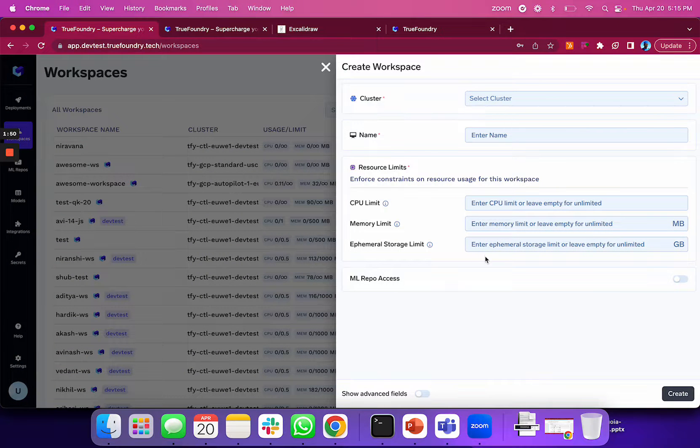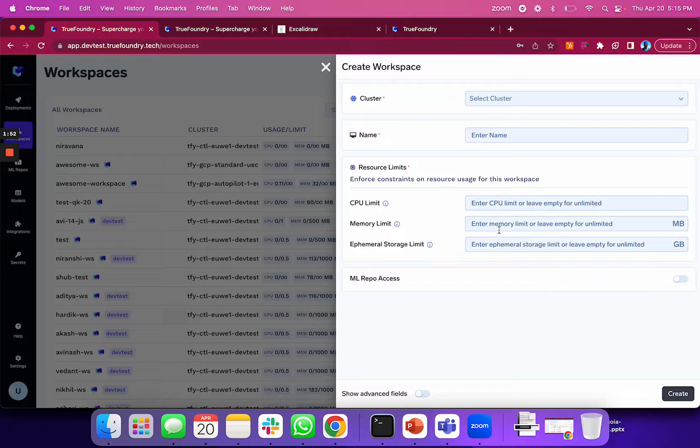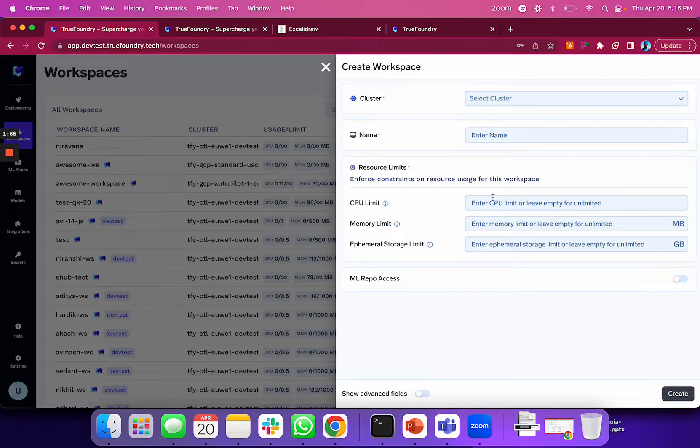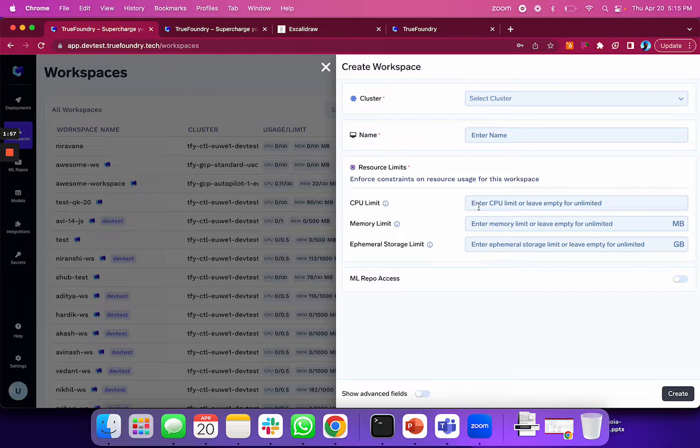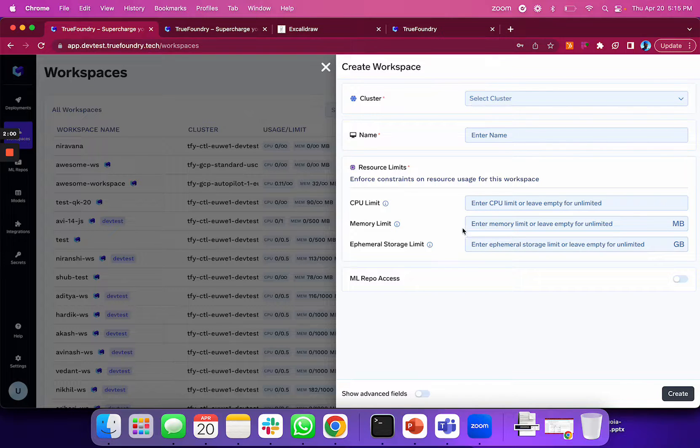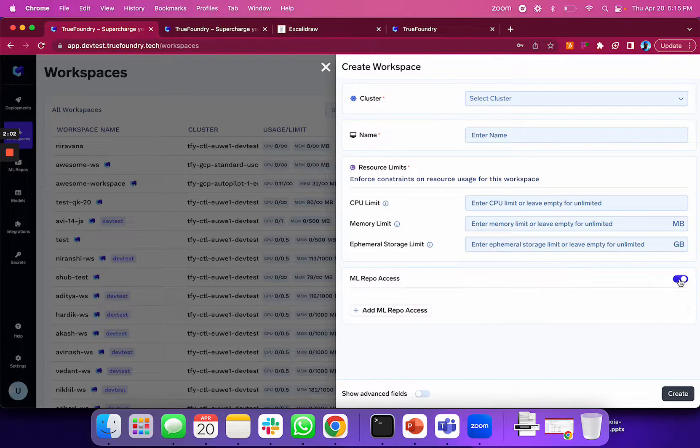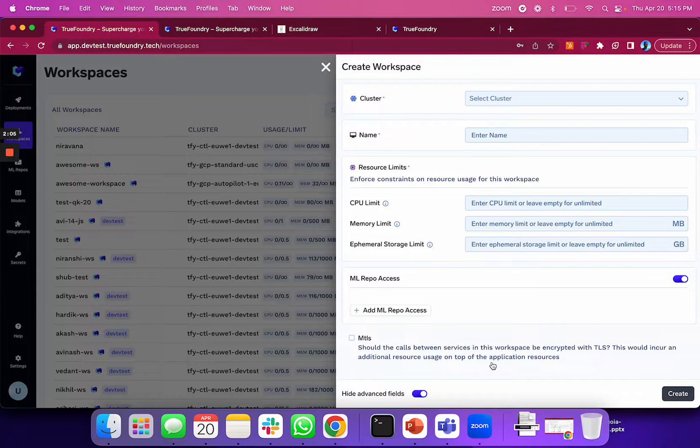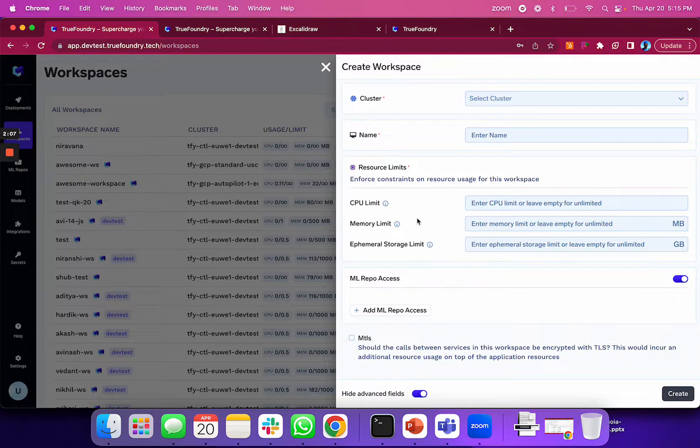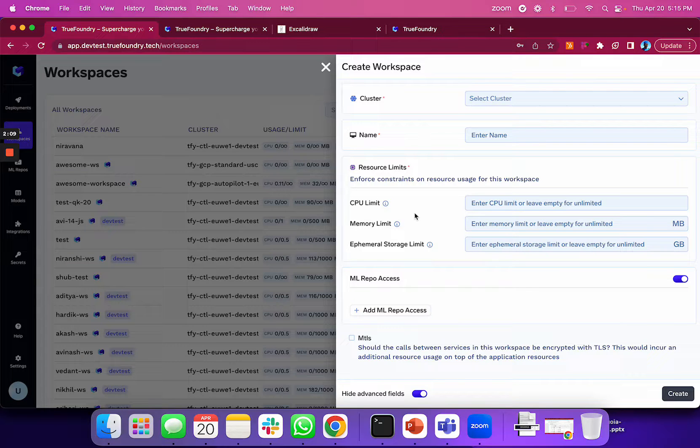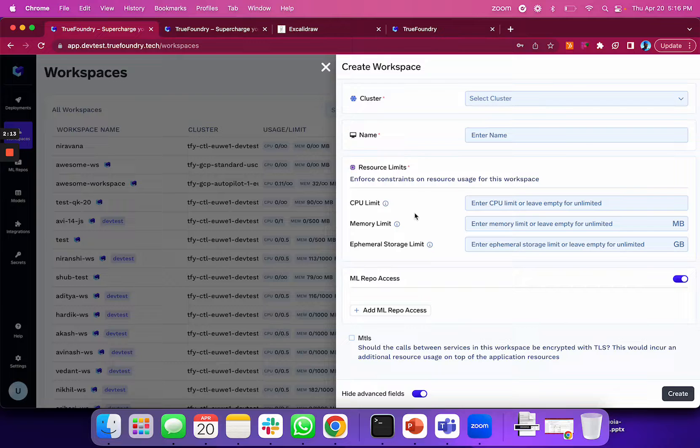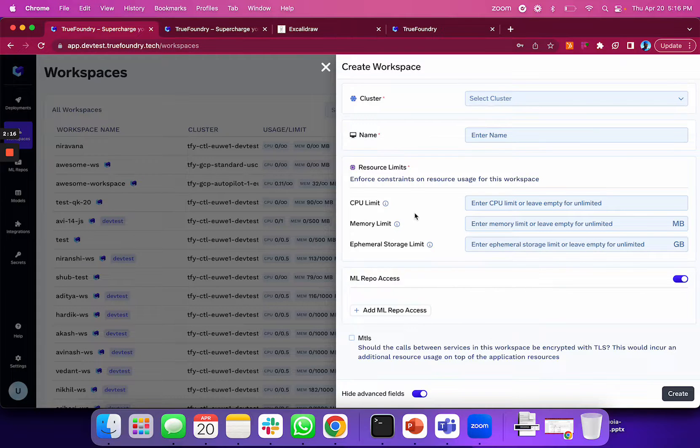The DevOps team can set up limits on workspaces—for example, that a workspace should not require more than a certain number of CPUs or amount of memory. You can also manage access control at the workspace level, which removes friction and prevents accidentally leaking datasets or models to someone who shouldn't have access.